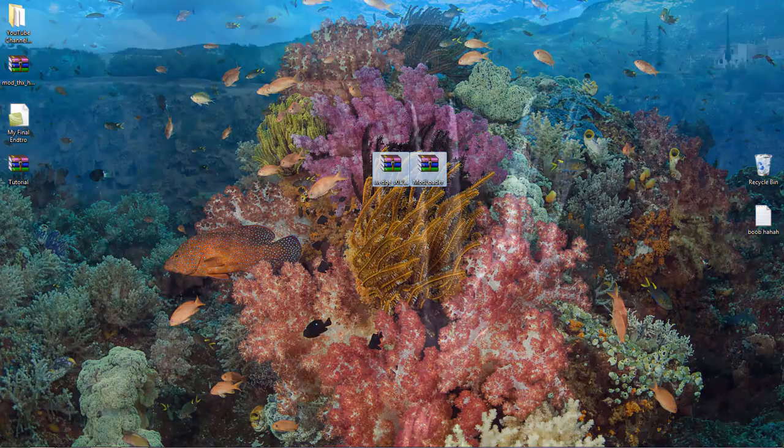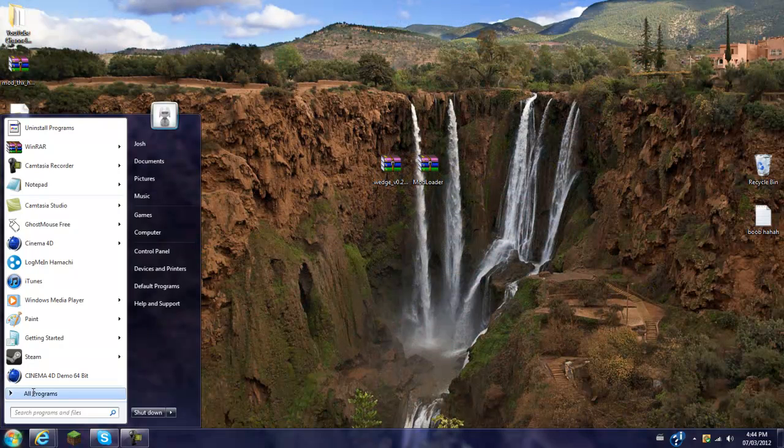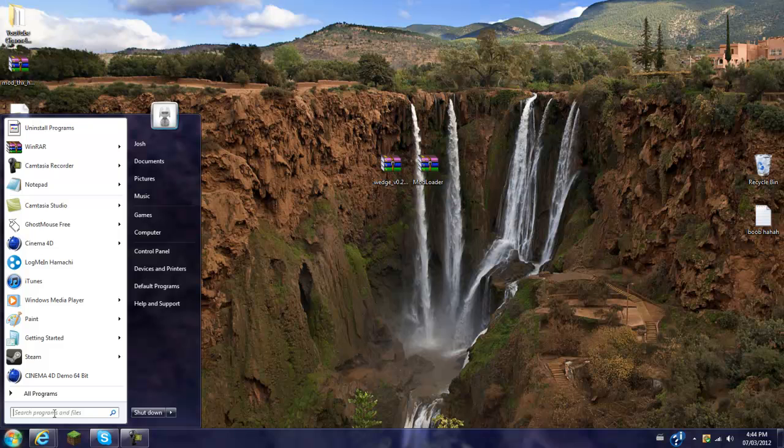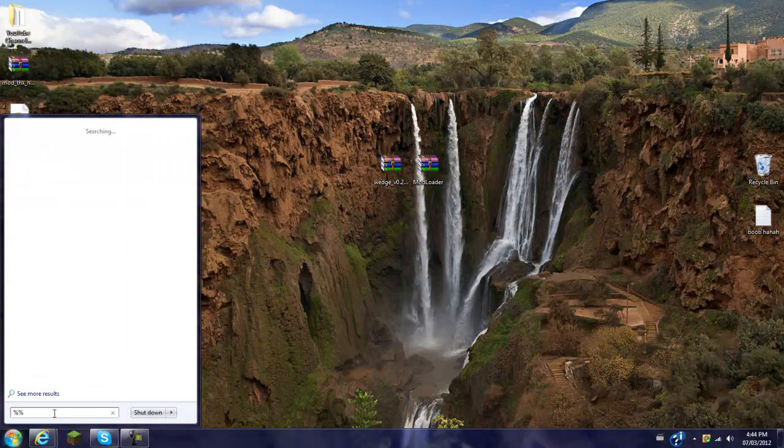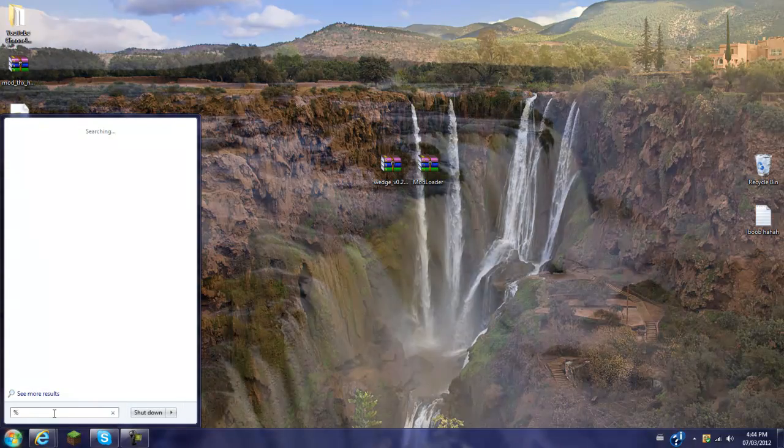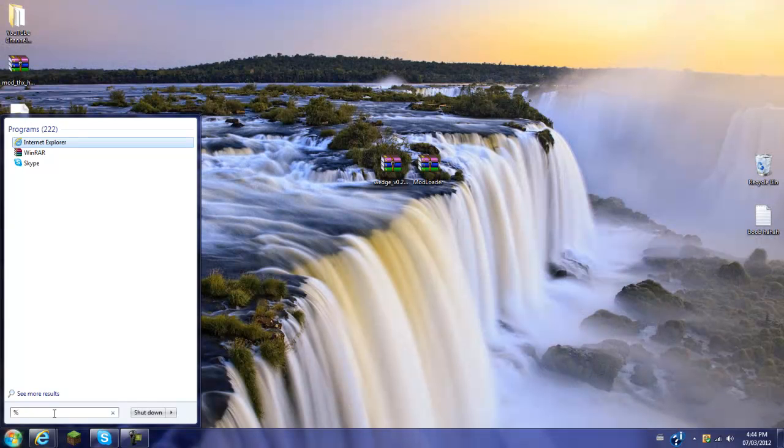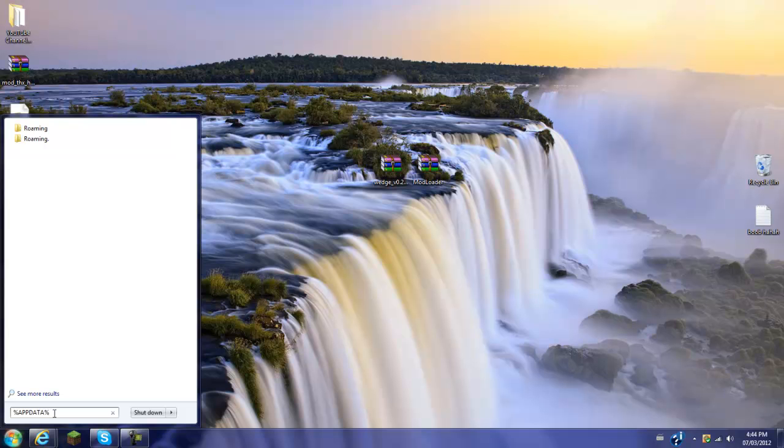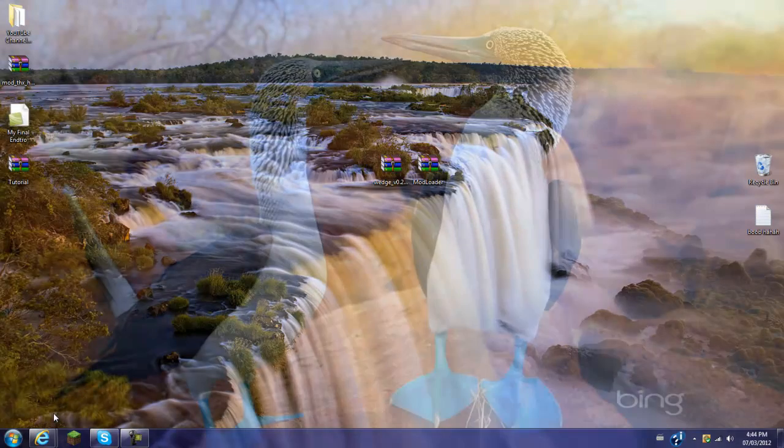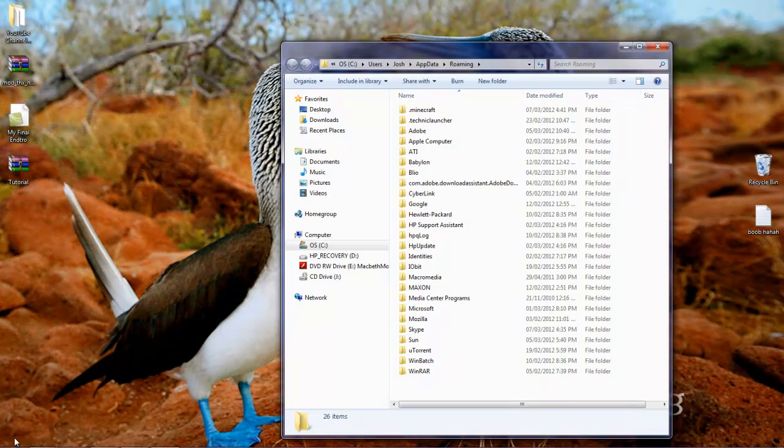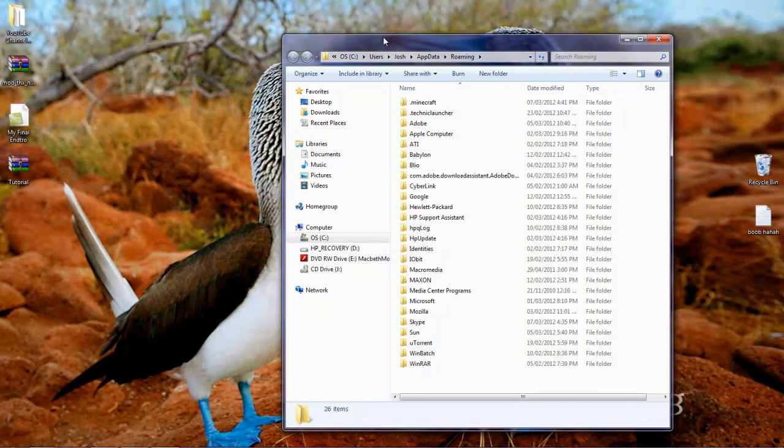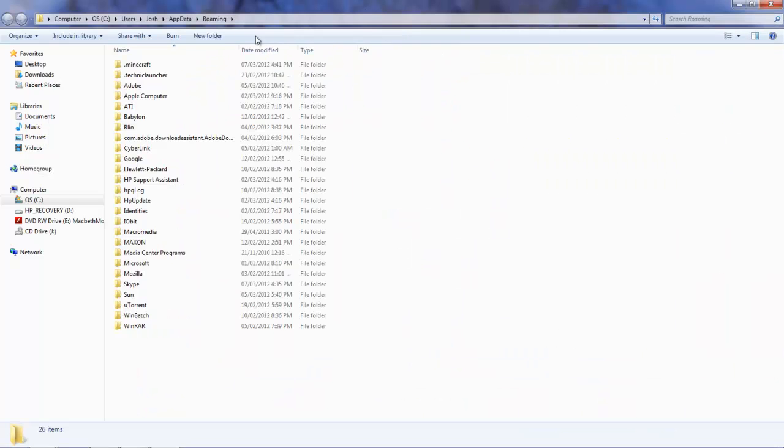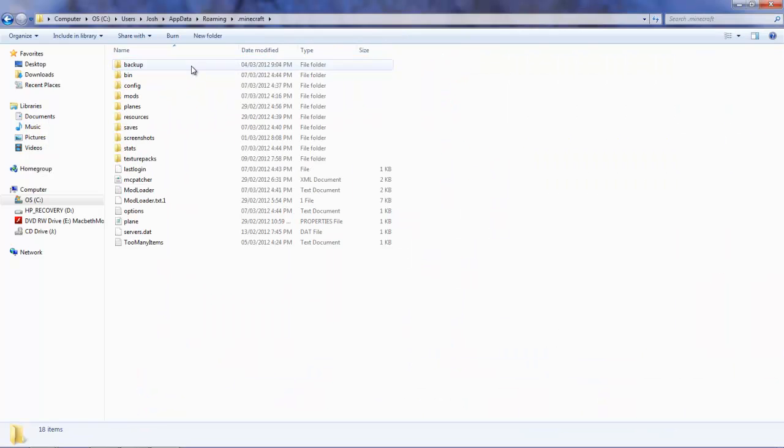So when you've got the Wedge Mod, you're going to go down to your search bar, and you're going to search programs and files. I'm going to hold shift and go to the number five, and that will do percentage, percentage app data percentage. I'm in caps lock, but there you go. It should look like this. You don't have to do caps. You hit enter.